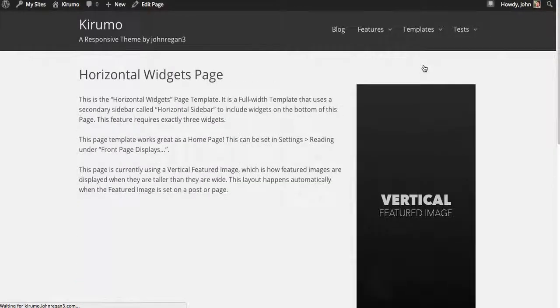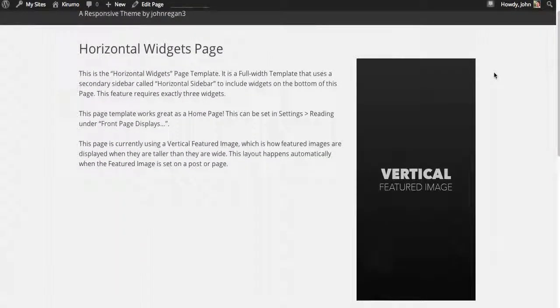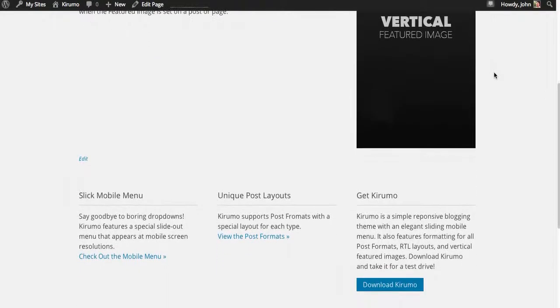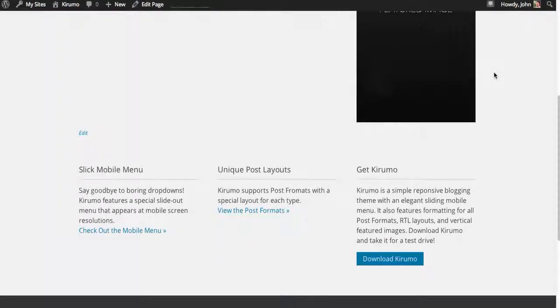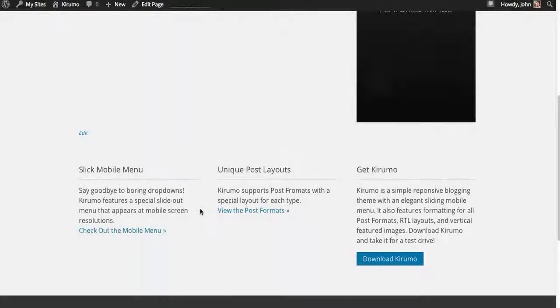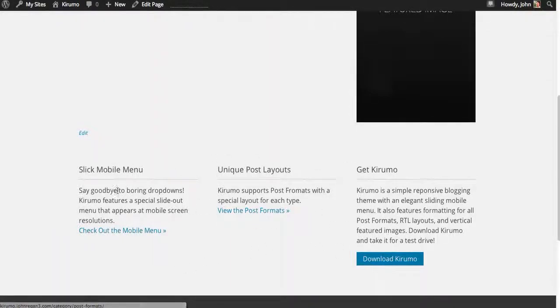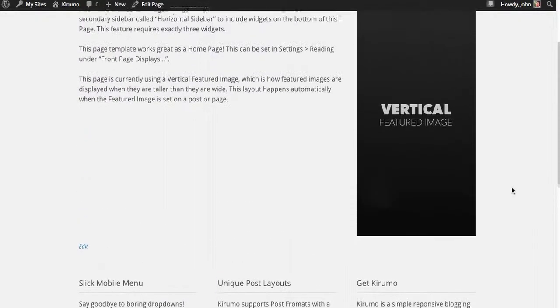There's a couple of things here I want you to notice. First of all, when you use this page template, there's a special sidebar called the horizontal widgets sidebar, and it allows you to put three widgets at the bottom of the page content. This is what I'm using also on the front page of this website.